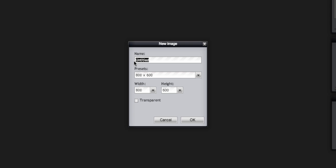So title your header whatever you want to call it to help you remember, and the width of your header is going to be the same width as your Google site. So you really need to start by setting the width of your Google site.